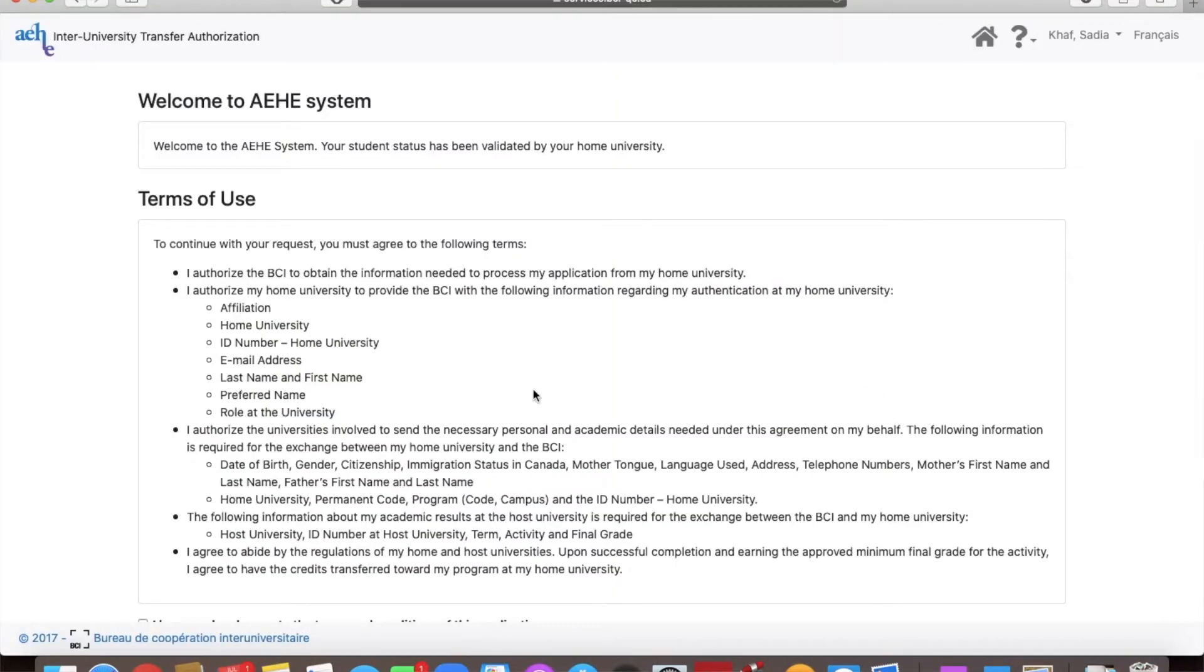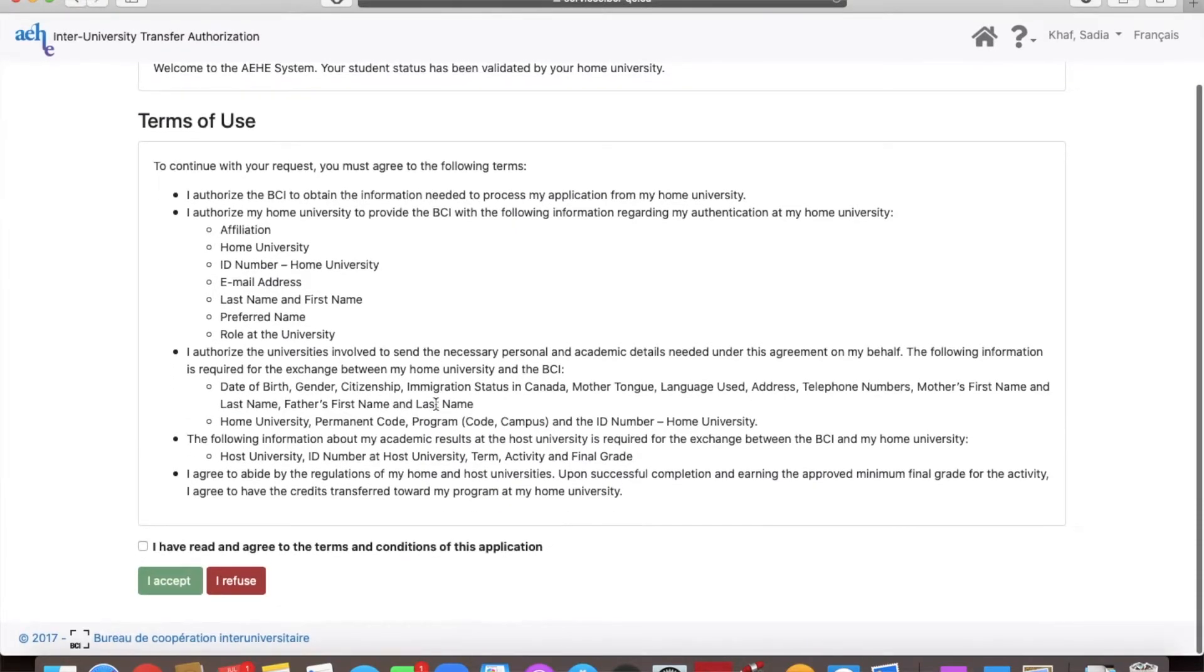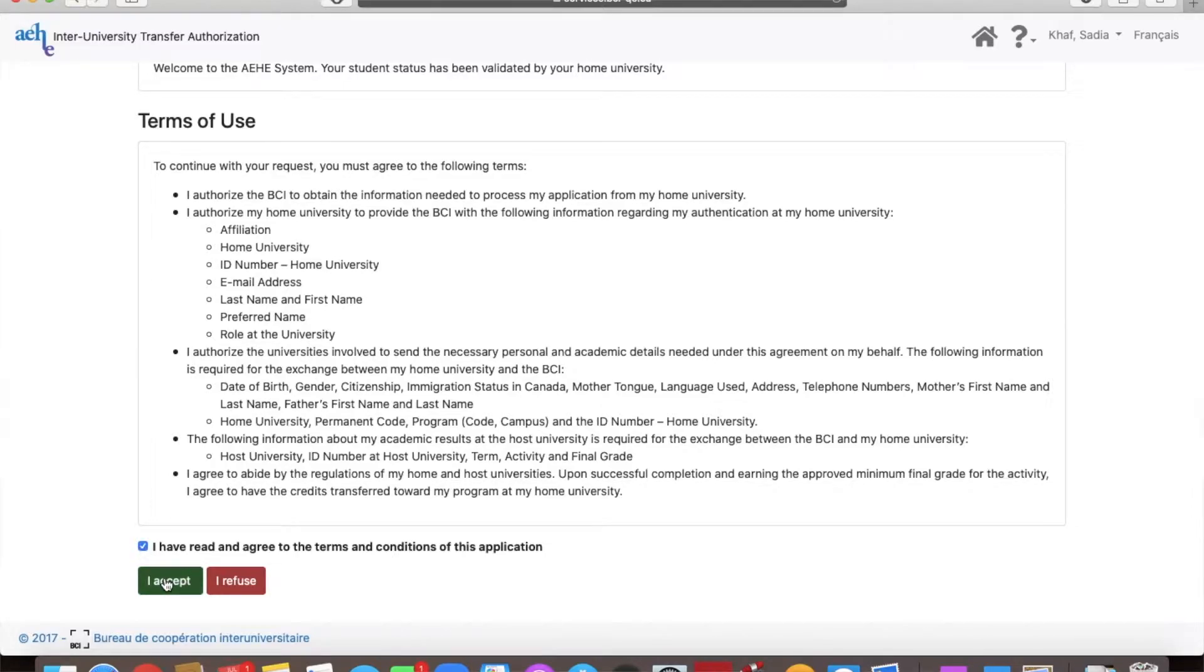Here you will find terms of use. Just click I have read and agree to the terms and conditions of this application and accept.